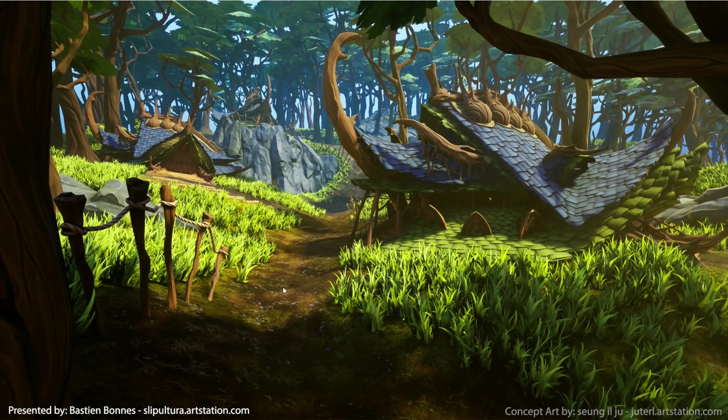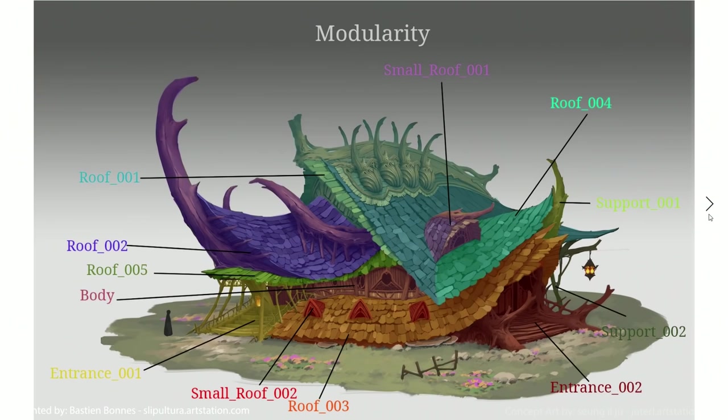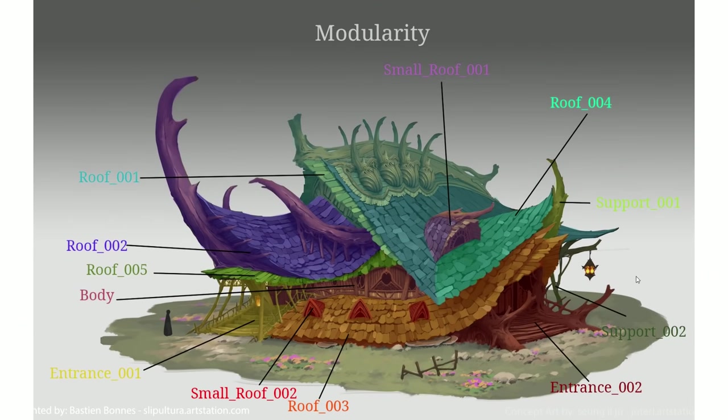For the house, I chose to make modular assets to have more flexibility in the level art and in the texturing. I planned my modularity directly on the concept so I knew how many parts I needed to do. It was also at this stage that I decided to go for a texture trim.